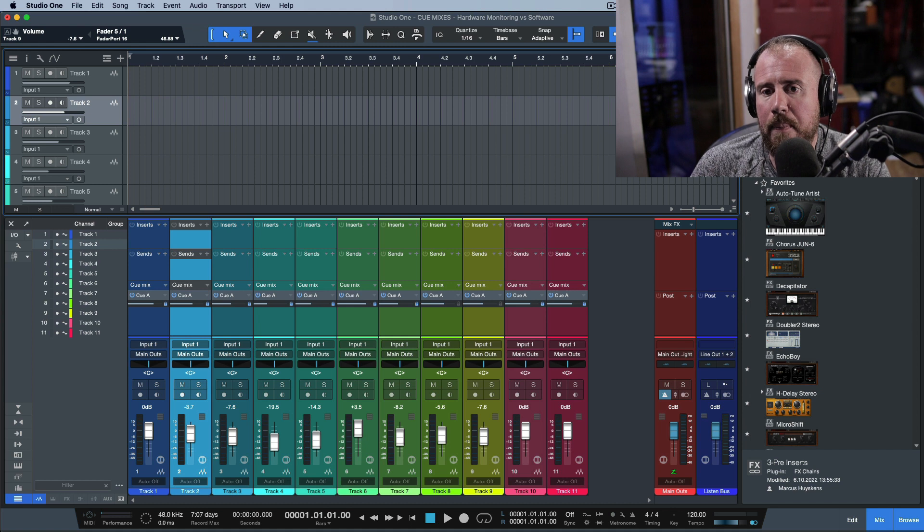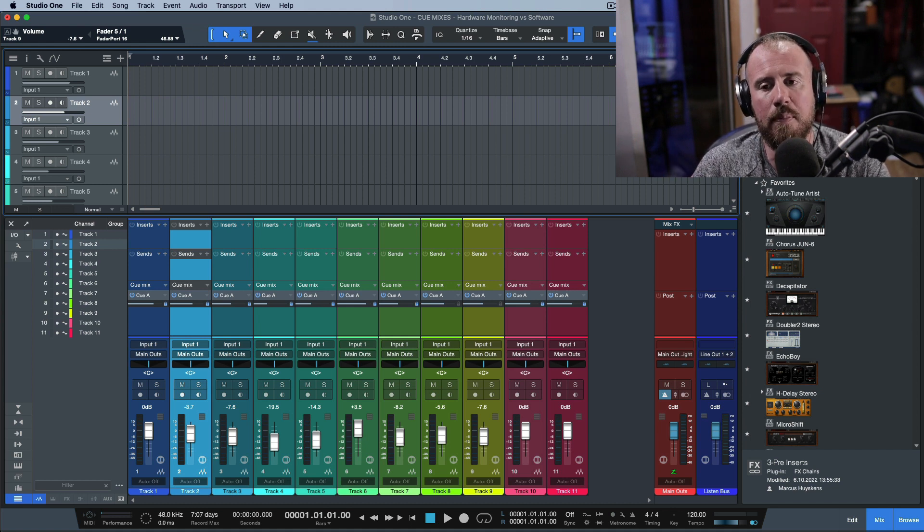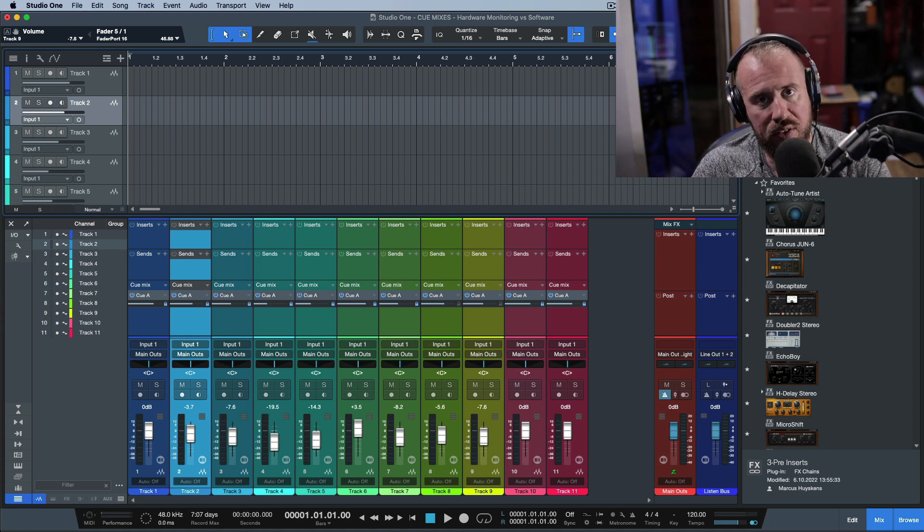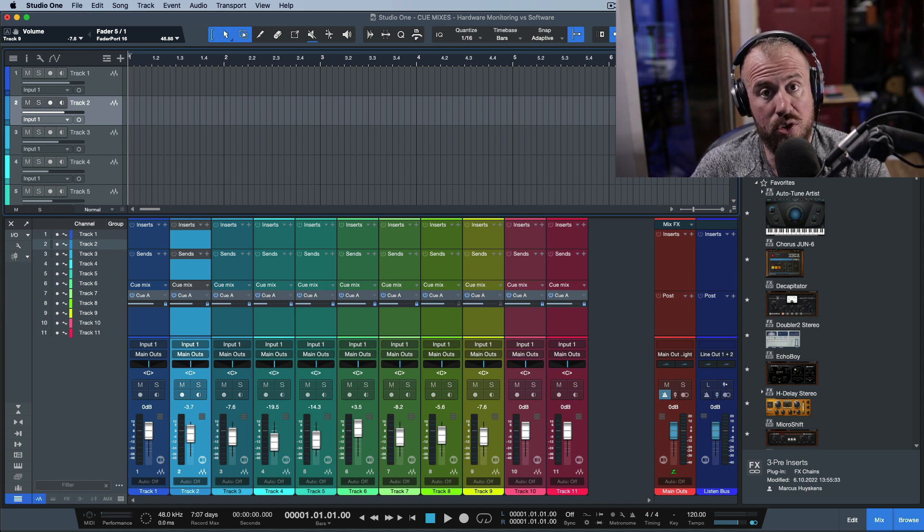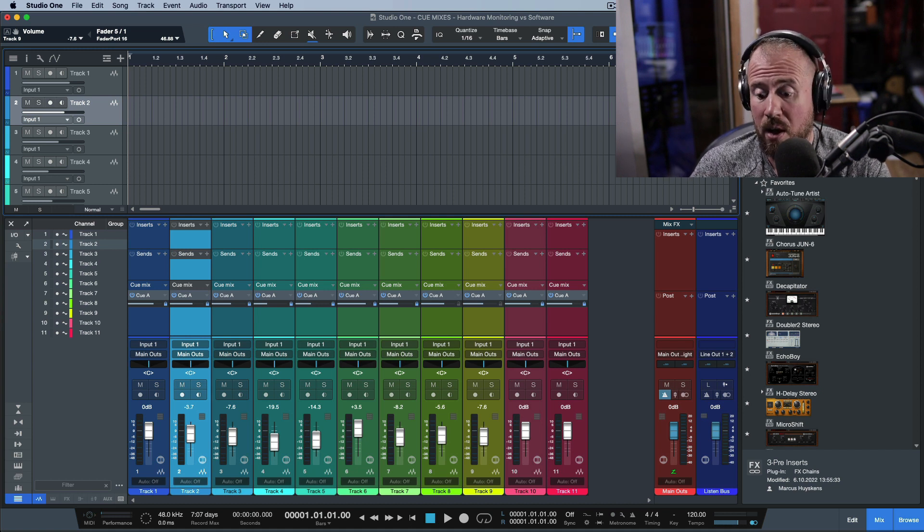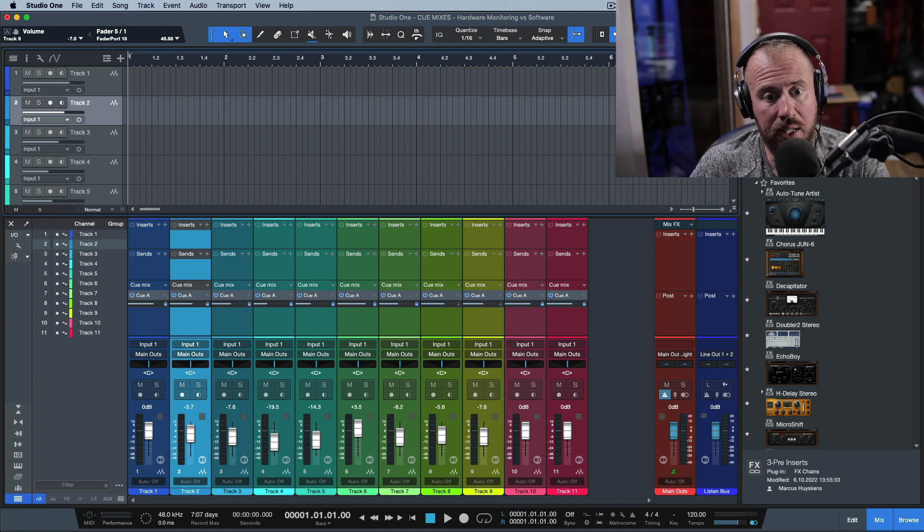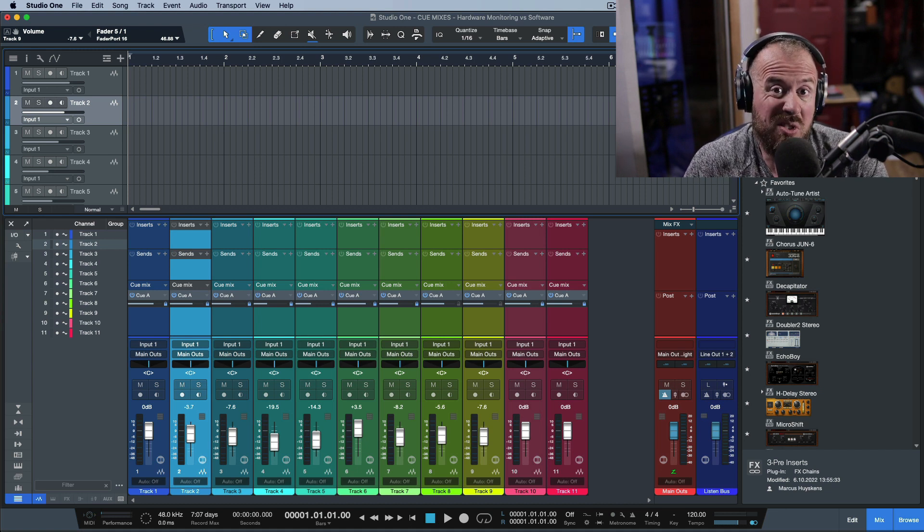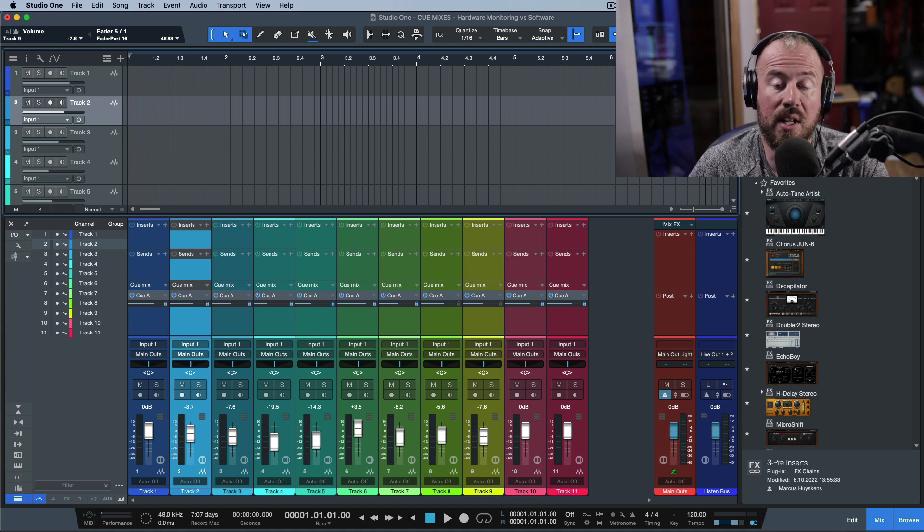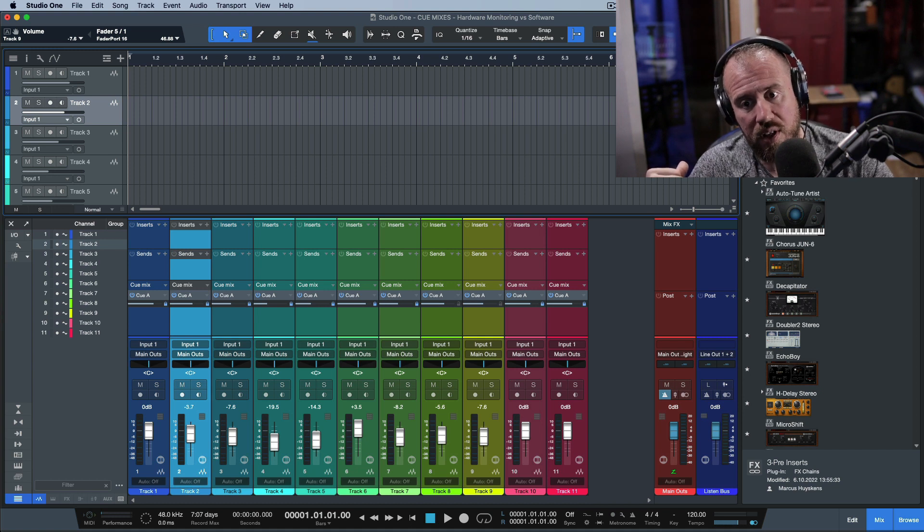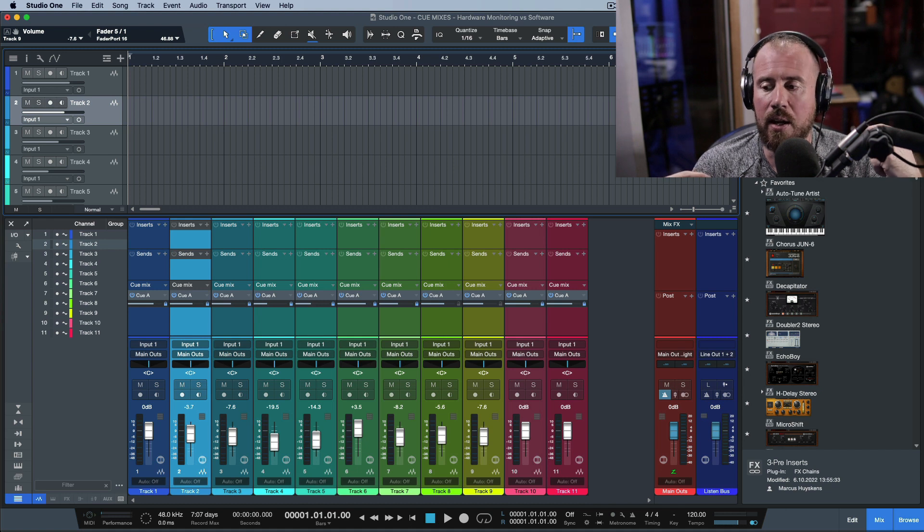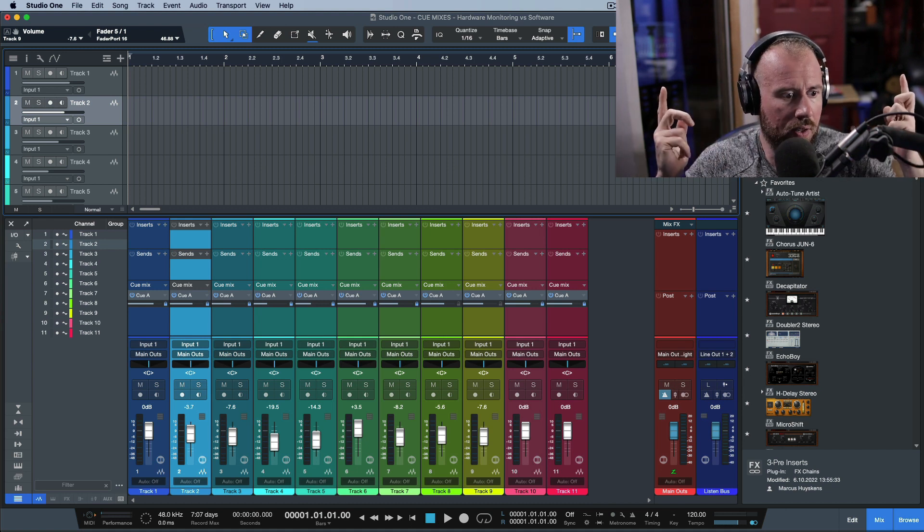When I talk about working with Q-Mixes, I need to be clear that I'm talking about software monitoring where I'm plugging an input into the Quantum. It goes through the analog-to-digital converters into the DAW. I might be listening through a whole effects chain on the actual channel or maybe just one plugin. I might be using additional sends like reverbs and delays - all of that processing is being done within the DAW. Then that gets sent out the main outs and goes through another conversion process from digital back into analog.